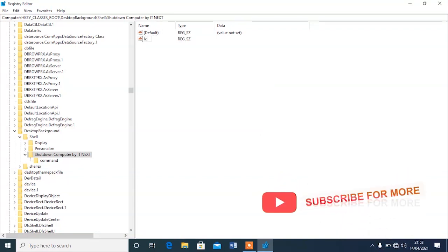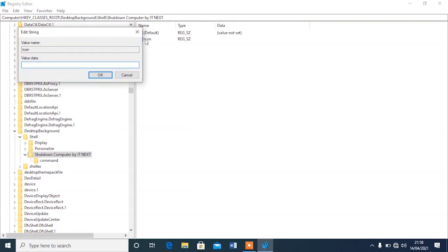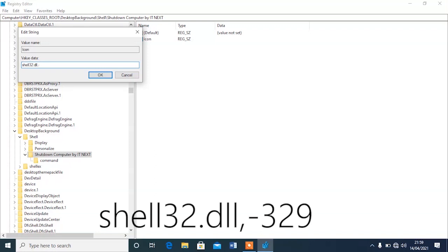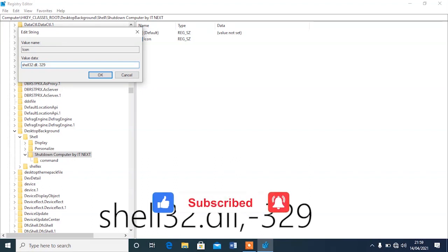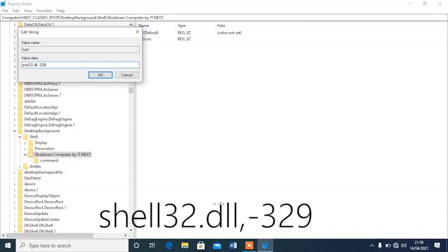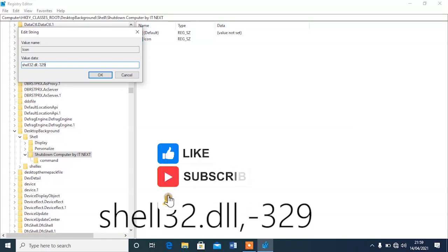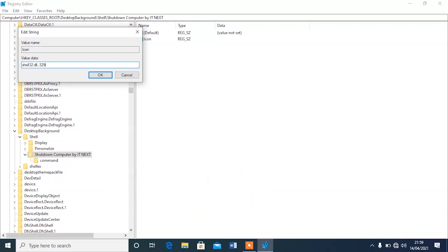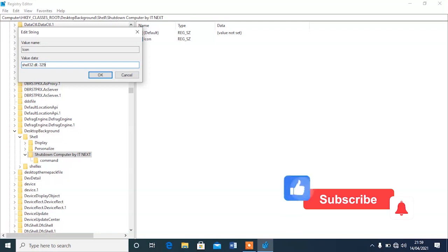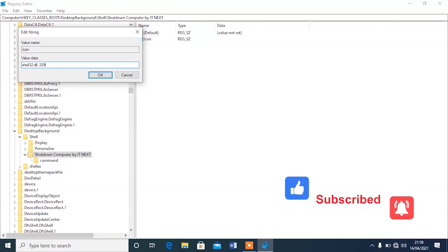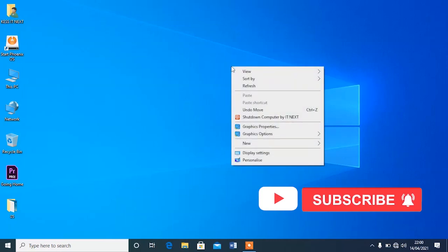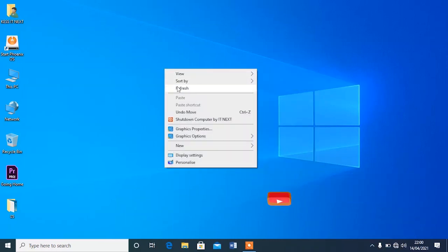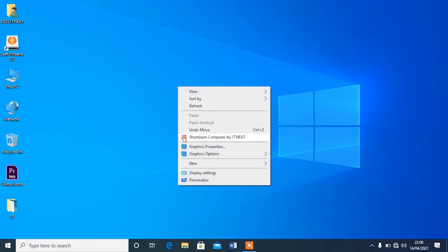Rename this new string as 'Icon', then double-click on it. Type in the value: shell32.dll,-1239. This code is the icon for the shutdown key — it will display an icon when you right-click on the computer. Let me minimize regedit, right-click the desktop, and you can see the icon has now appeared.